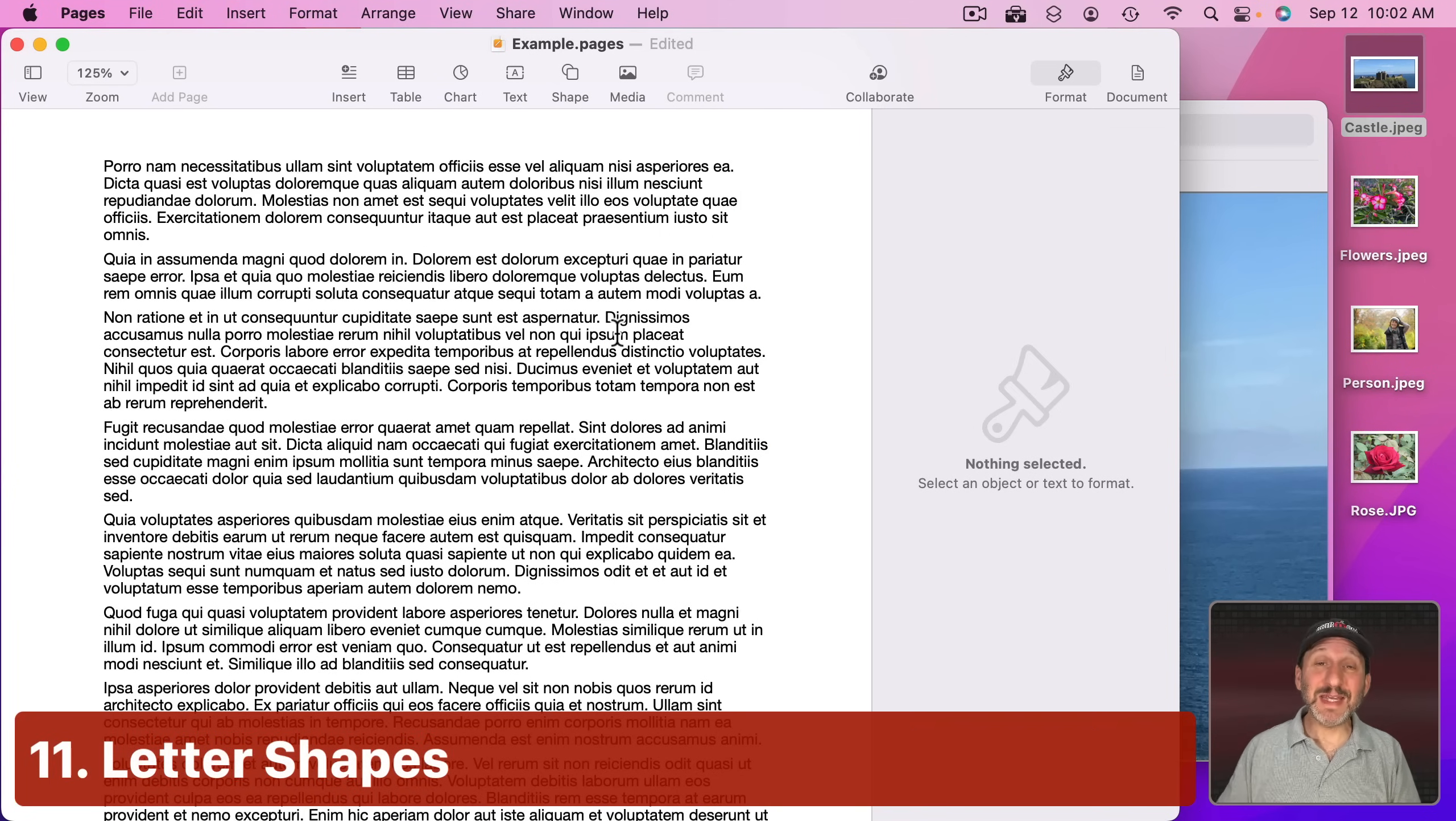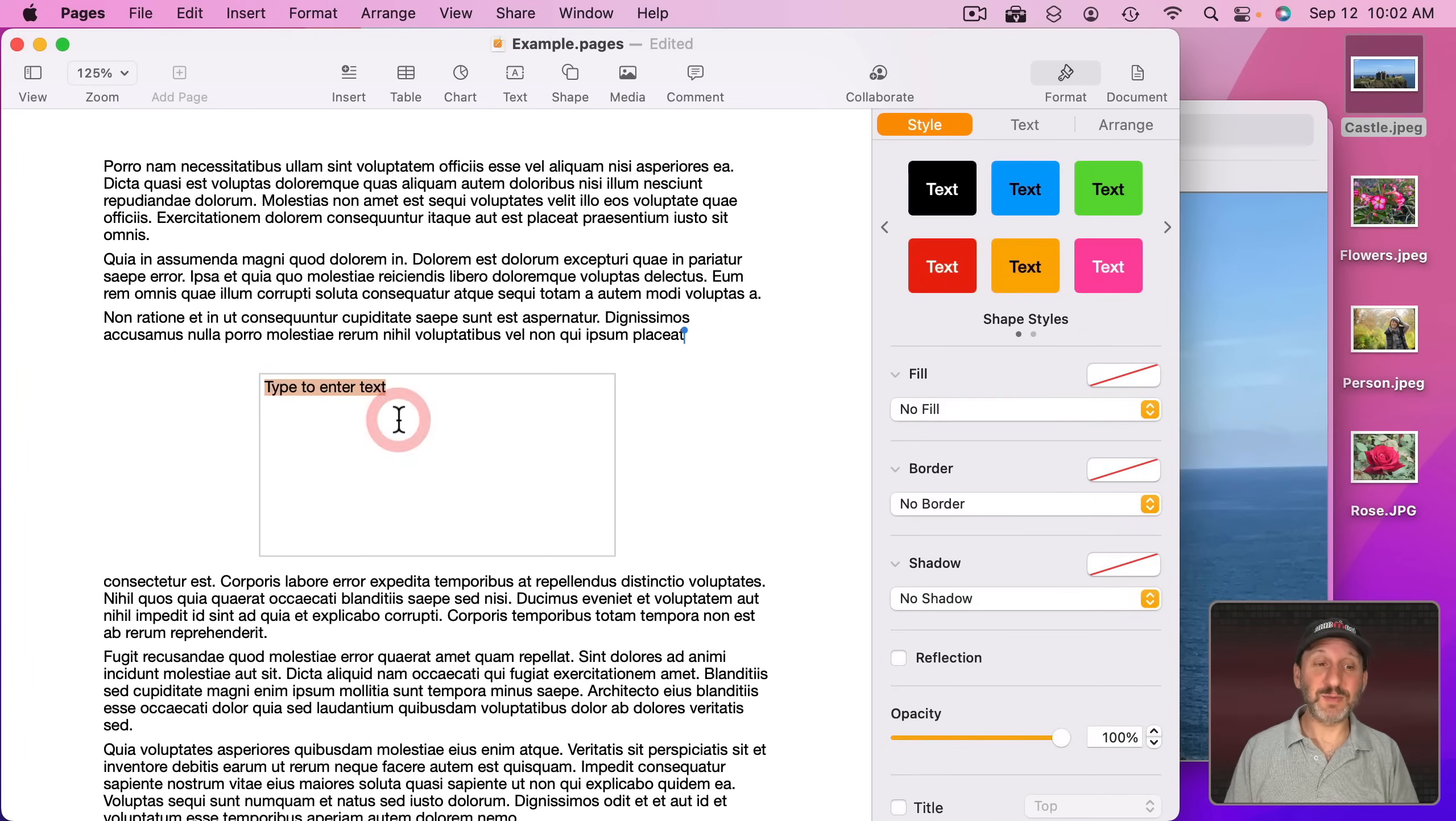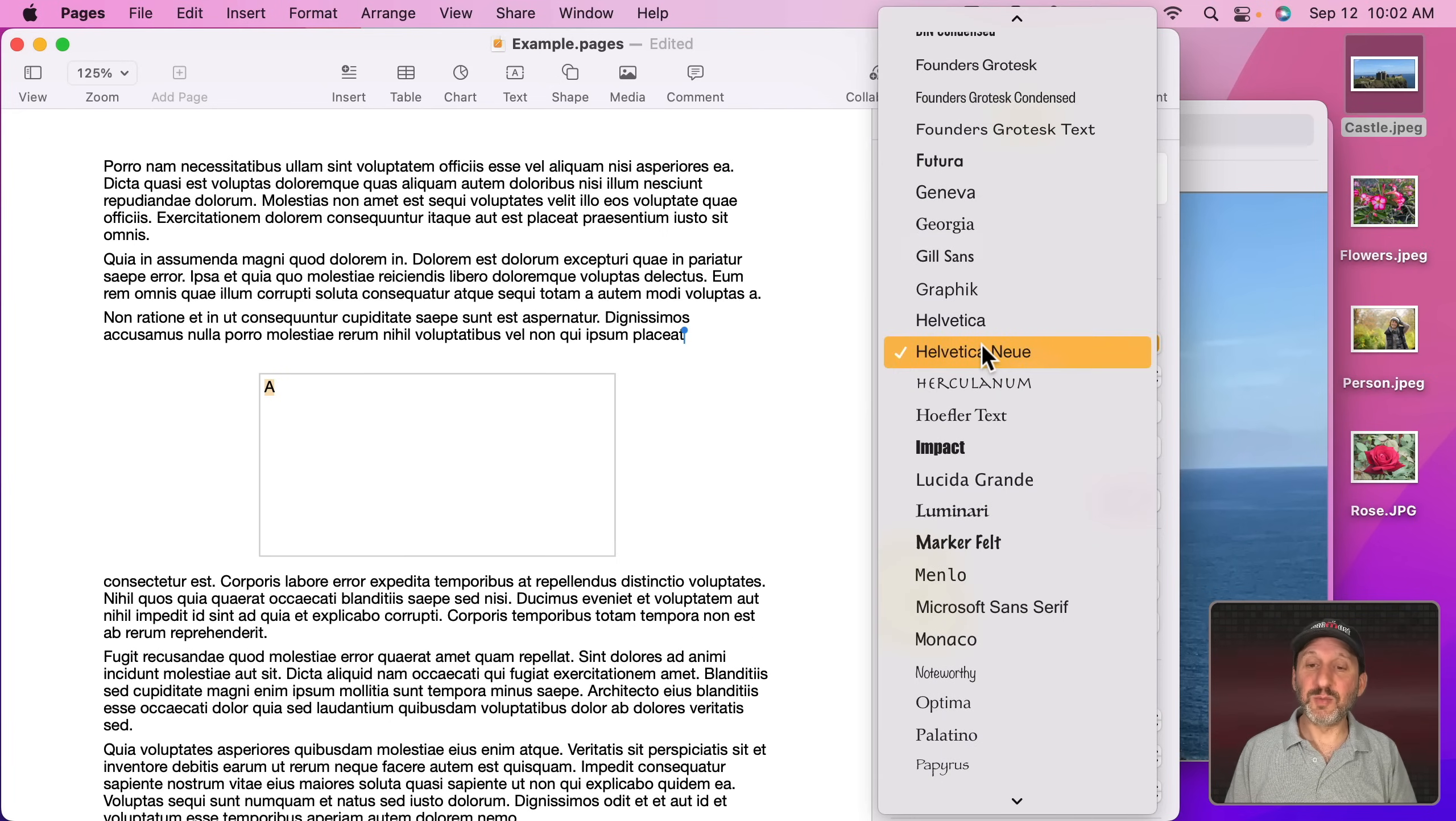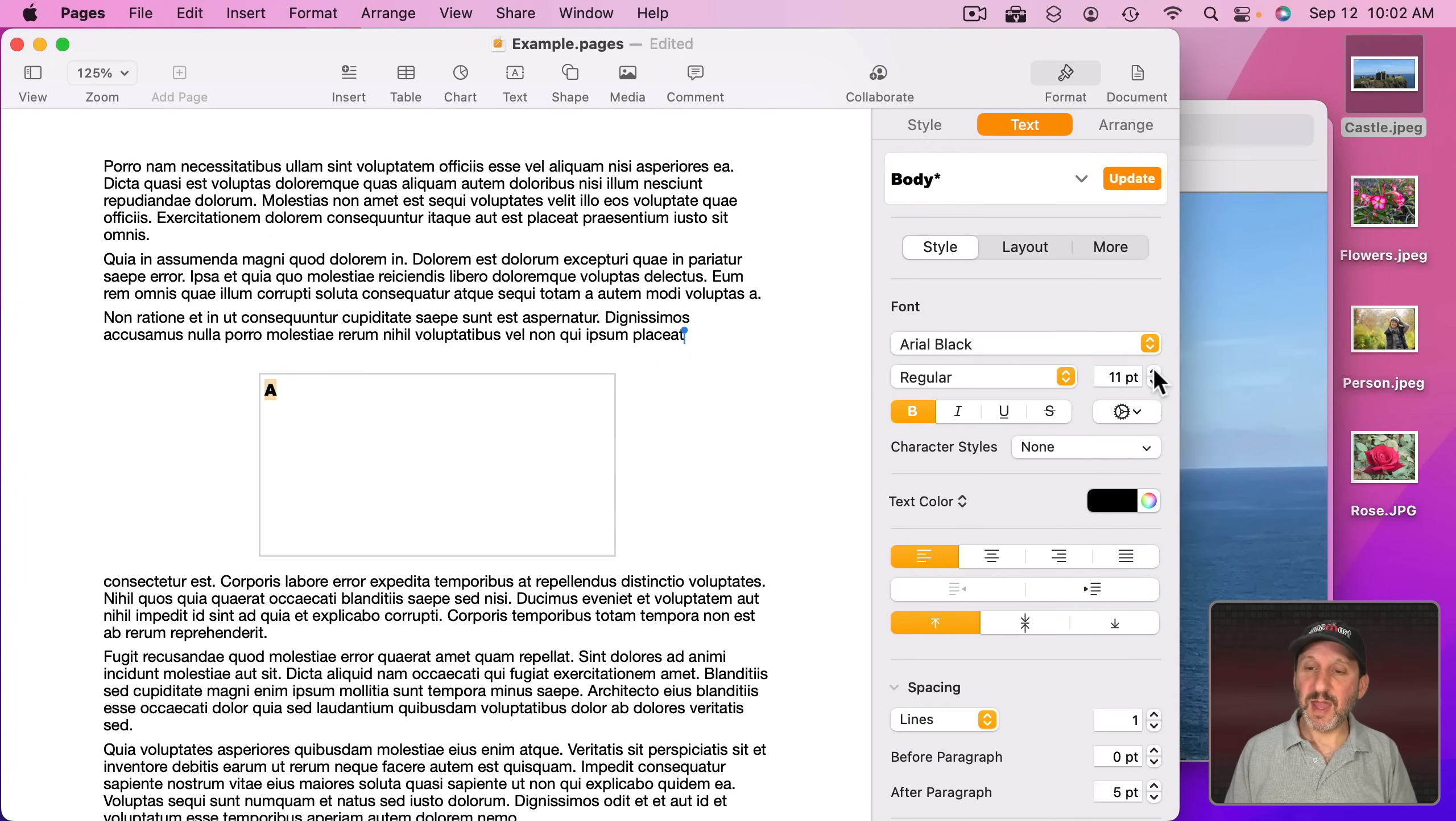Now in addition to having photos inside of shapes, you can have them inside of letters as well. Let's create a text box here. In the text box I'm going to type a single letter like A. I'm going to select it and I'm going to change its style to make it something that's a little more bold. So maybe I'll go with Arial Black here.